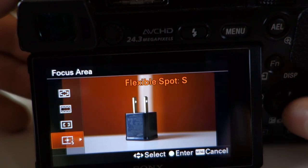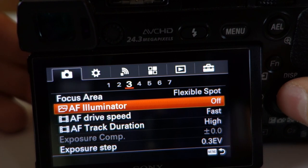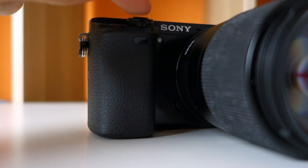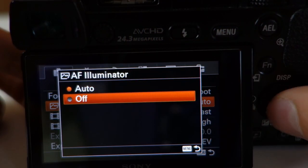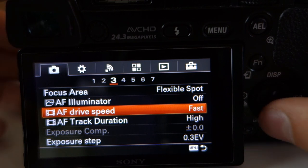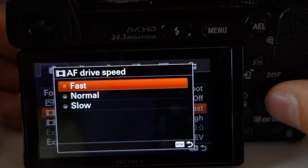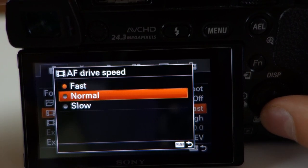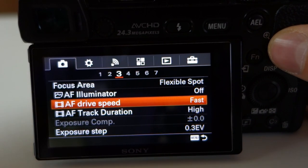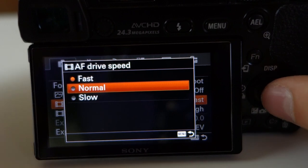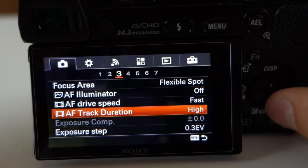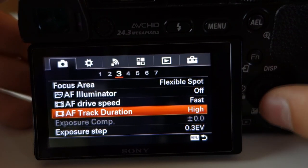Focus illuminator — the red or orange dot — I always leave off as it's a bit distracting. For autofocus drive speed, you can choose fast, normal, or slow. I always set it to fast because on photo shoots you want a fast autofocus. For video or b-roll, you can set it to normal or slow if needed for a specific shot.